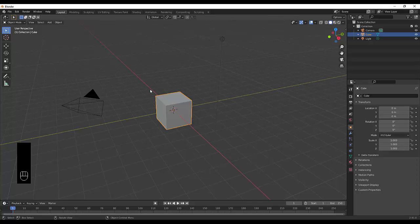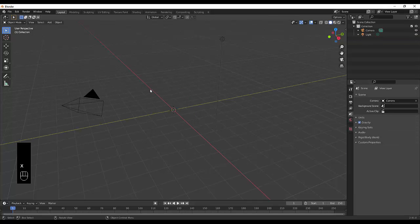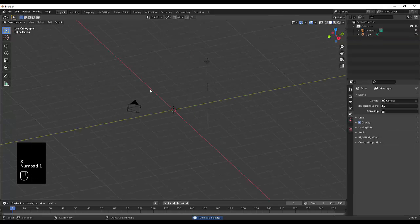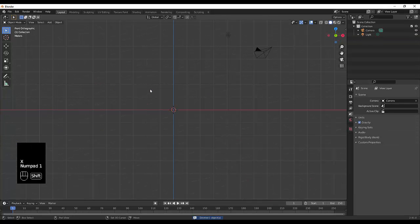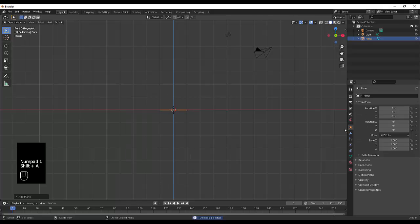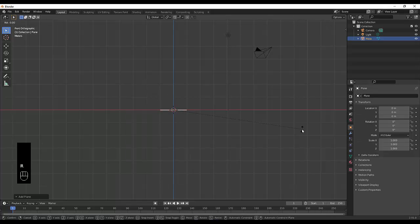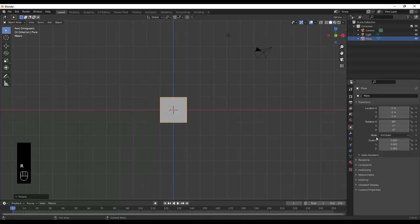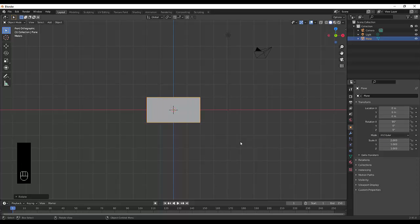Delete the cube, press numpad 1, shift A, mesh, plane. Make sure the plane is rotated on the x-axis 90 degrees. Make sure that the x scale is 2 while the y and z remains 1.